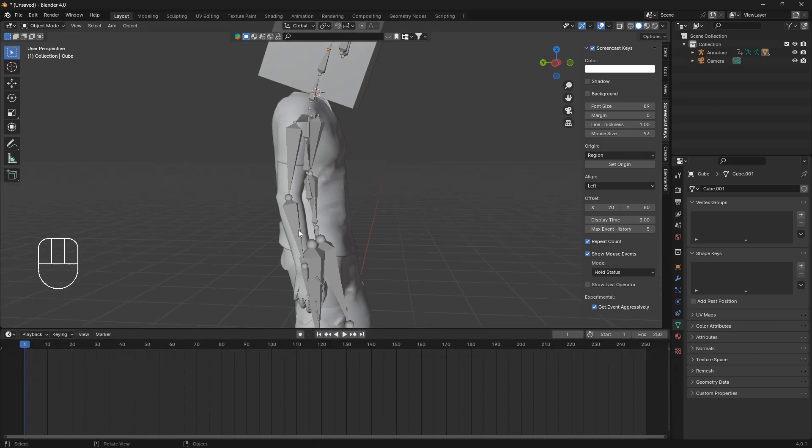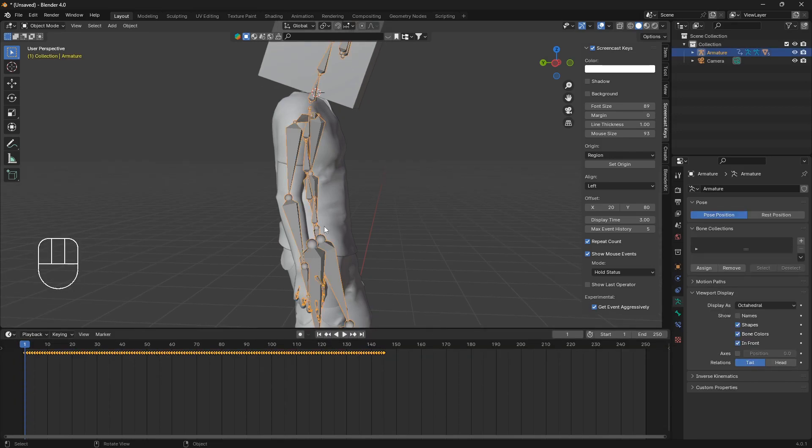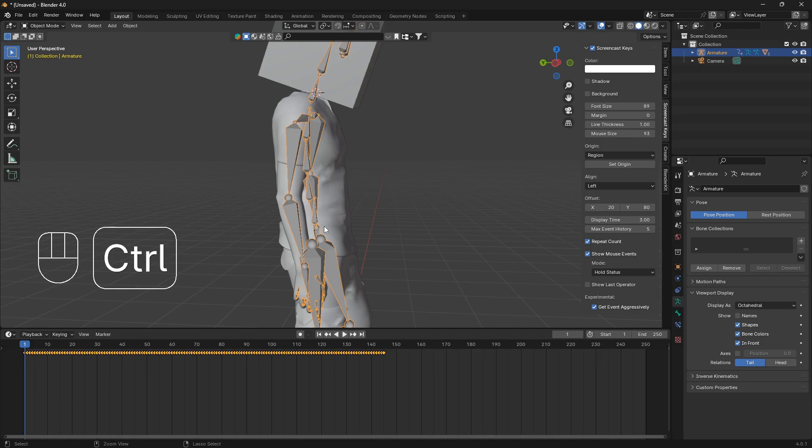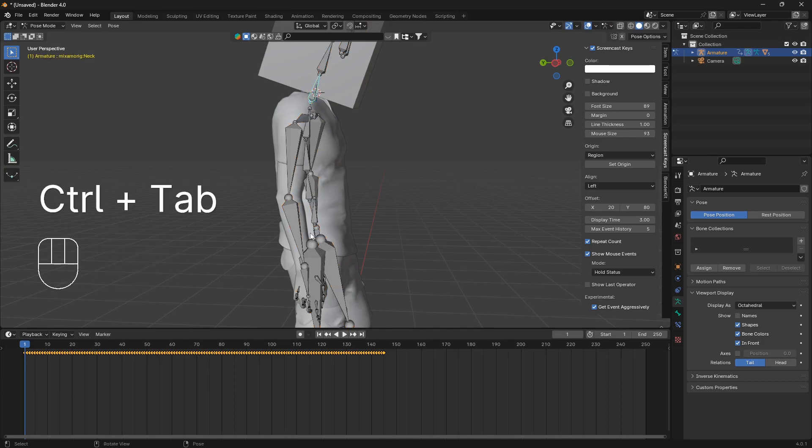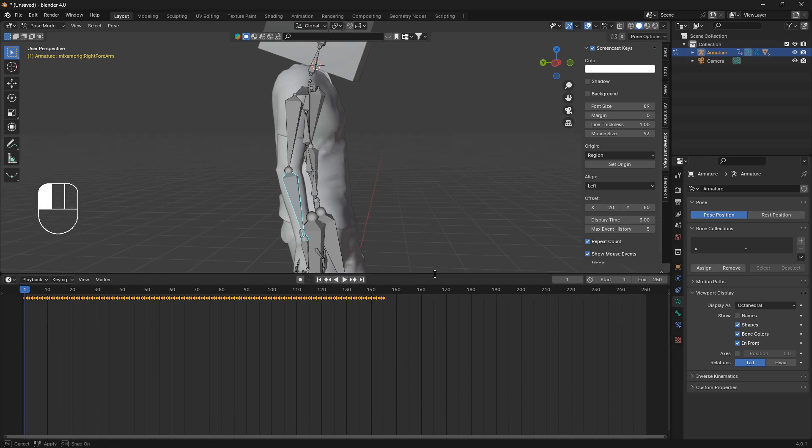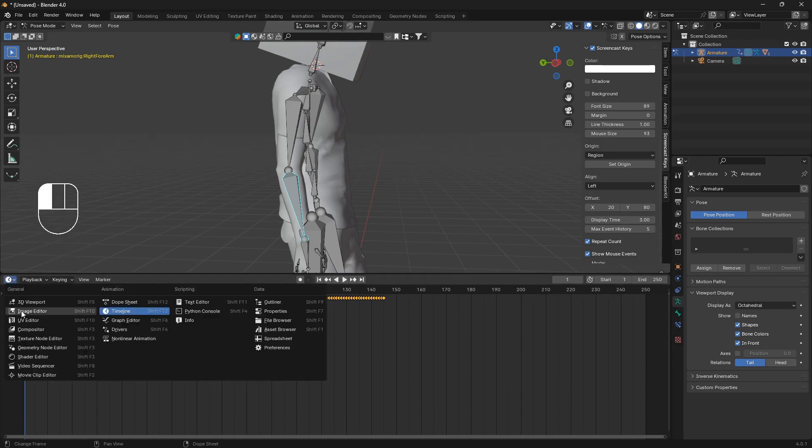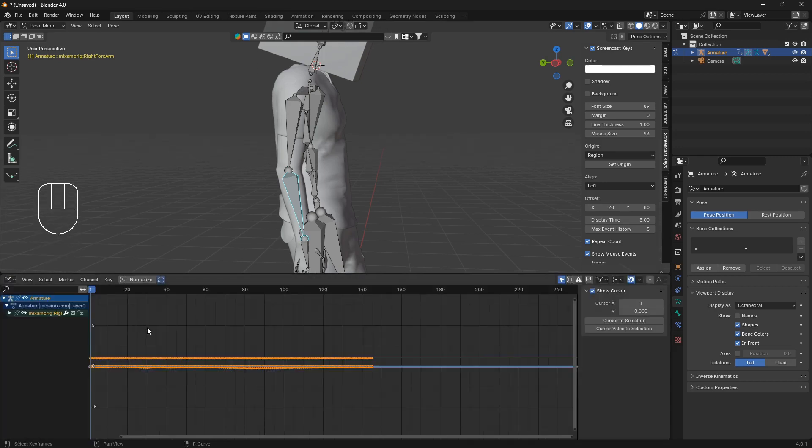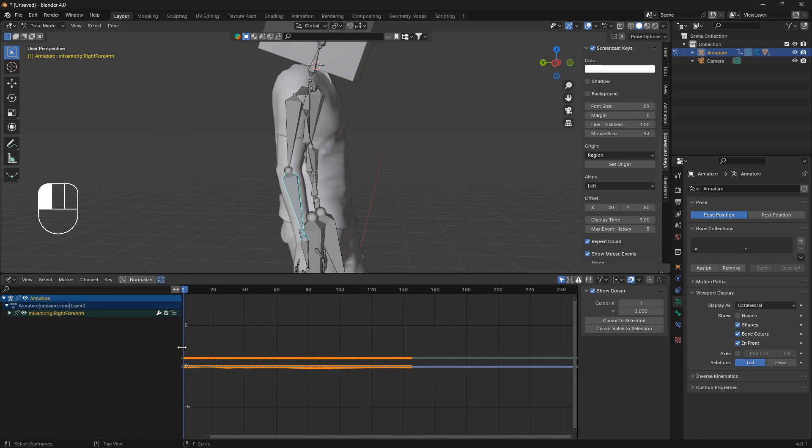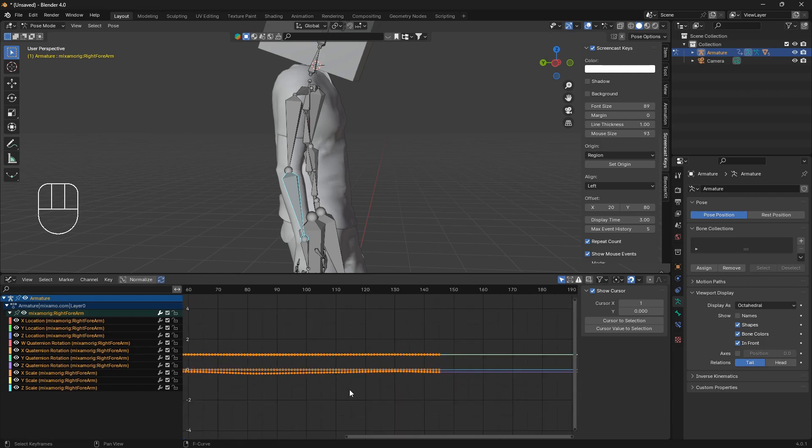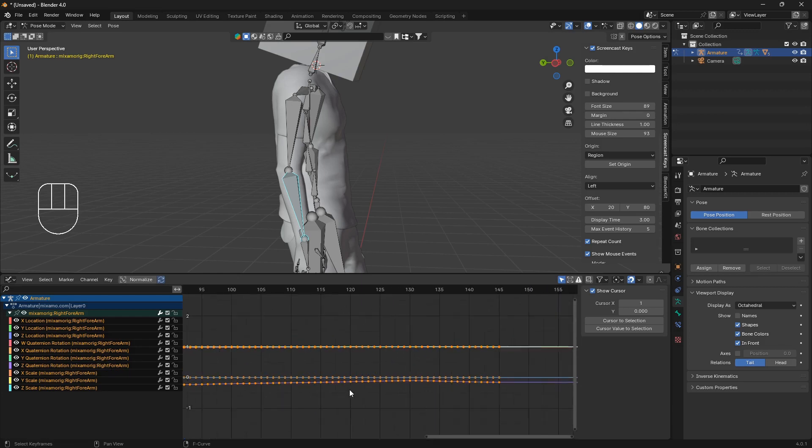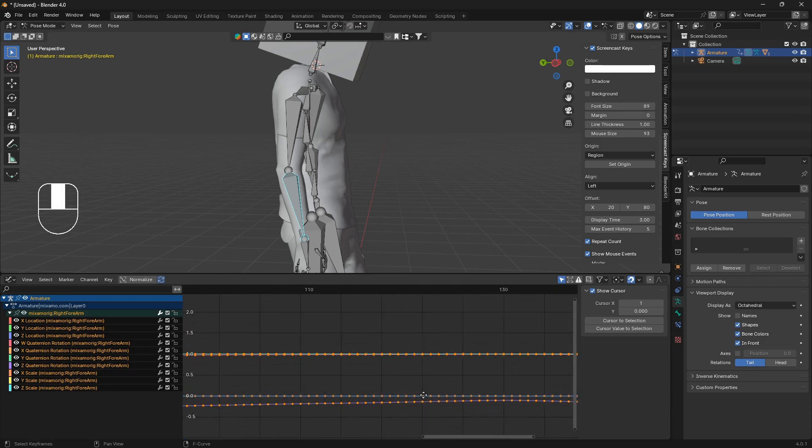The way we can do that is select the armature, go into this pose mode by going Ctrl and Tab, select the armature bone that we want to change and we can go into the graph editor. I'm just going to drag up this window here. We can open up this section here and if I zoom in like that...